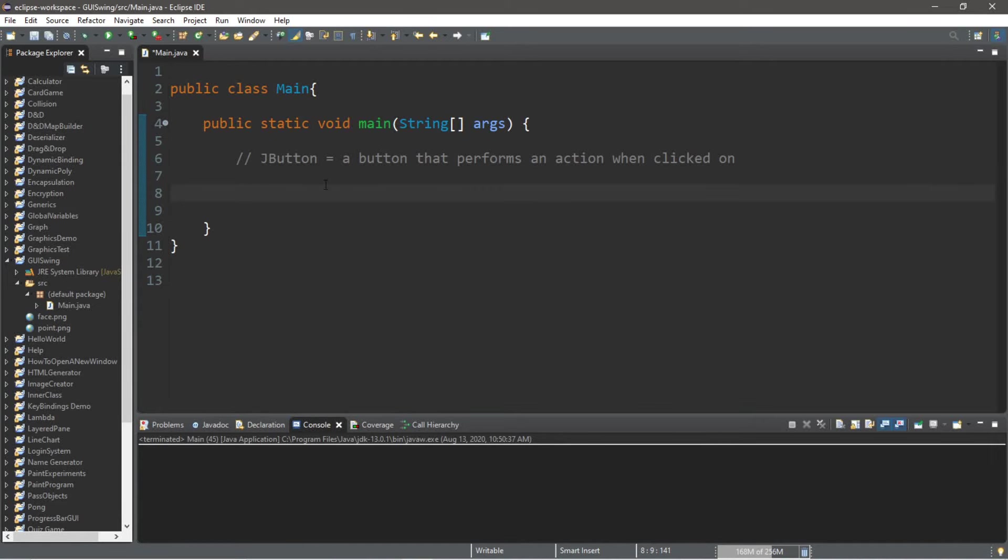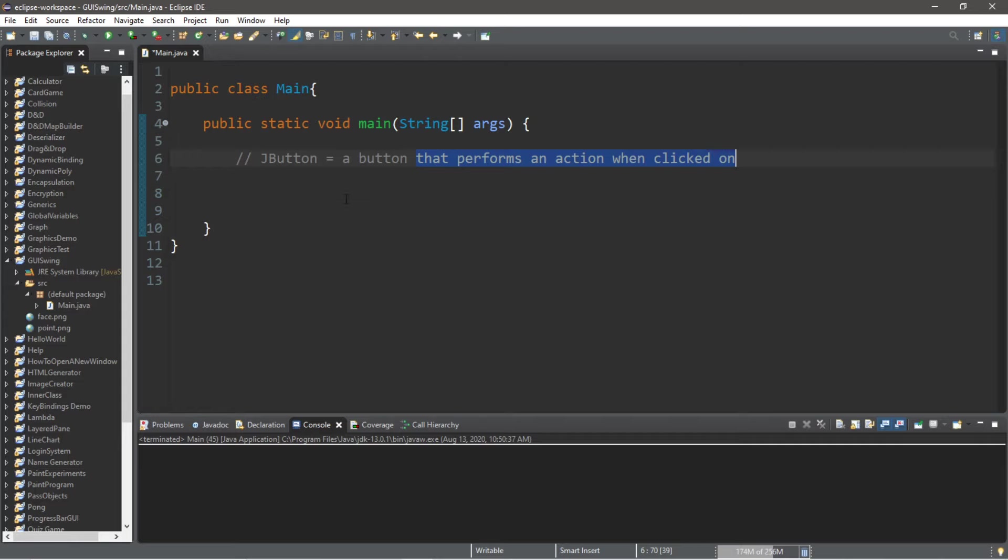All right, let's discuss JButtons. A JButton is a Java GUI button that performs an action when you click on it. We're going to be creating a frame and then adding a button to that frame.